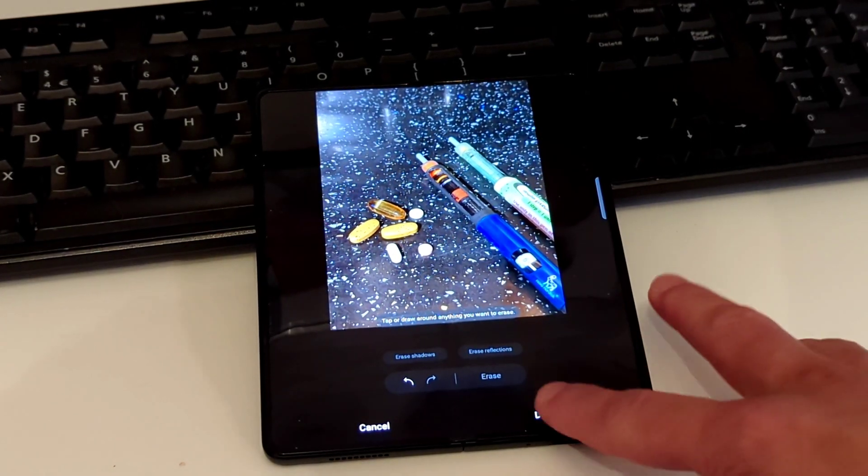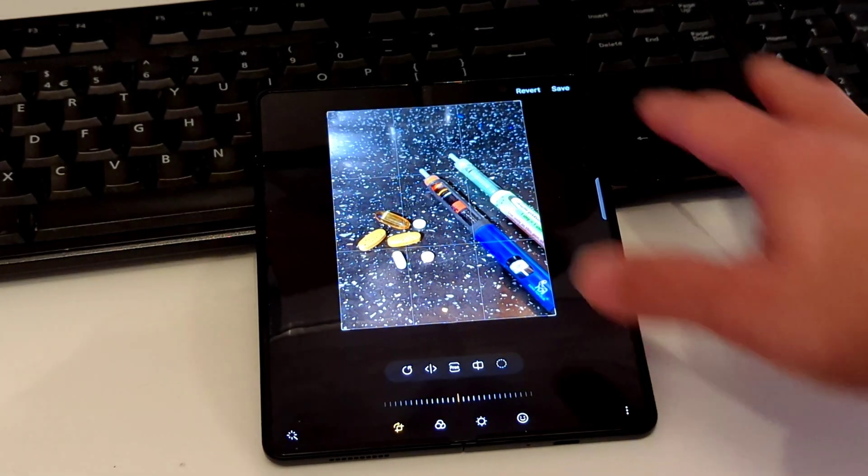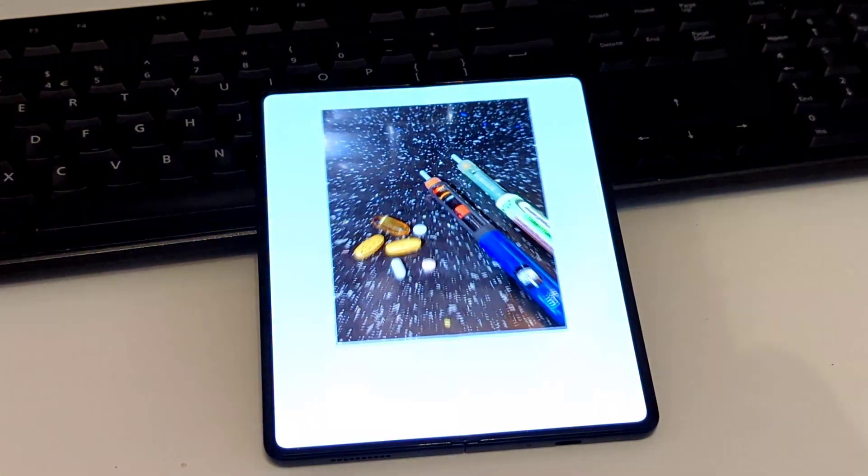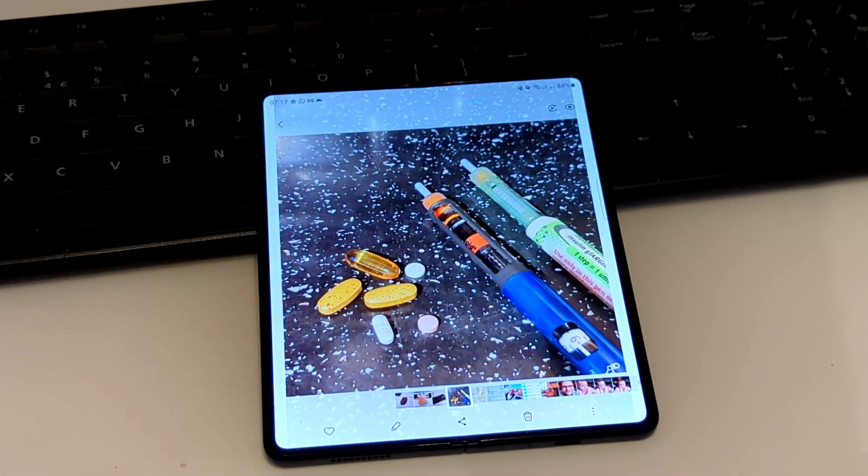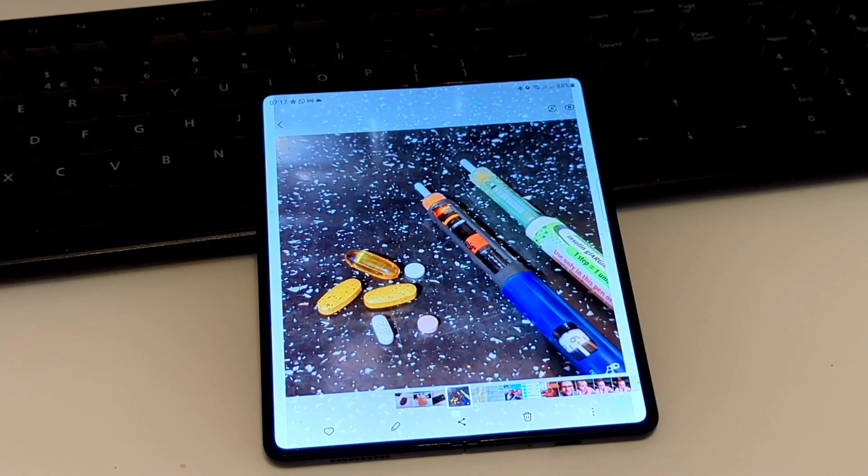So you press done and Save. And that's it.